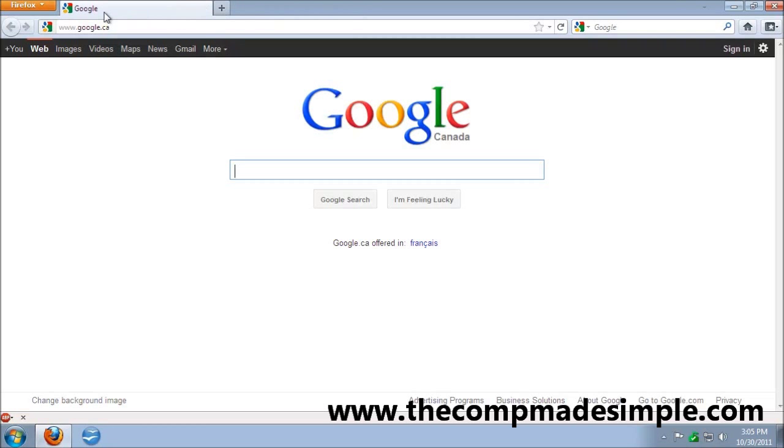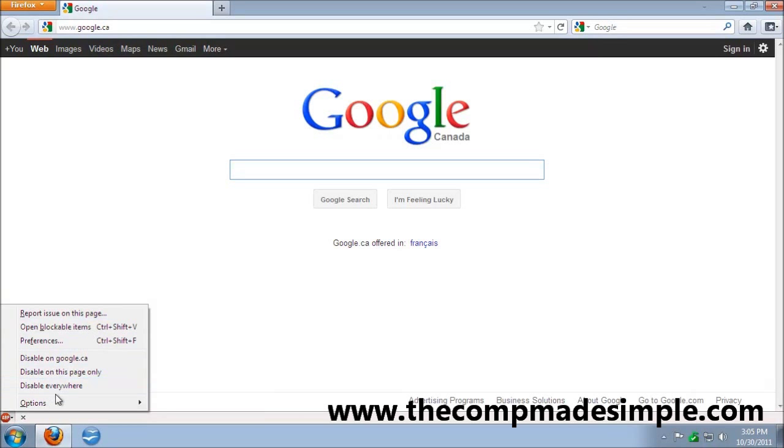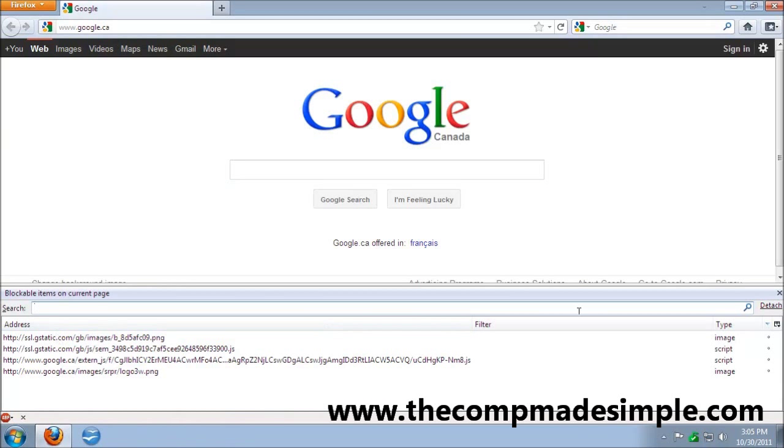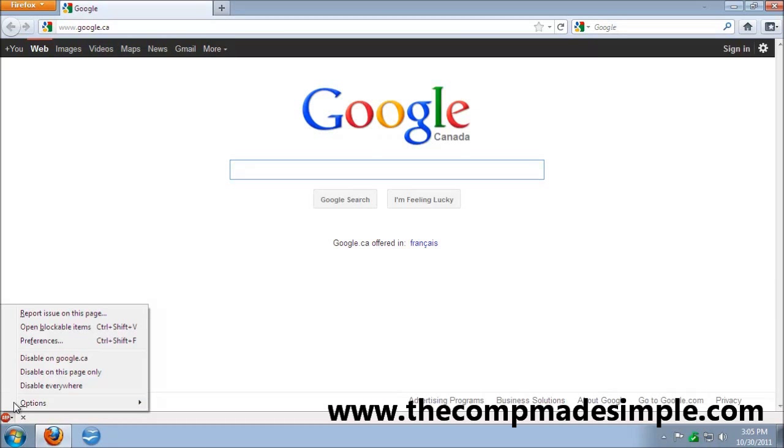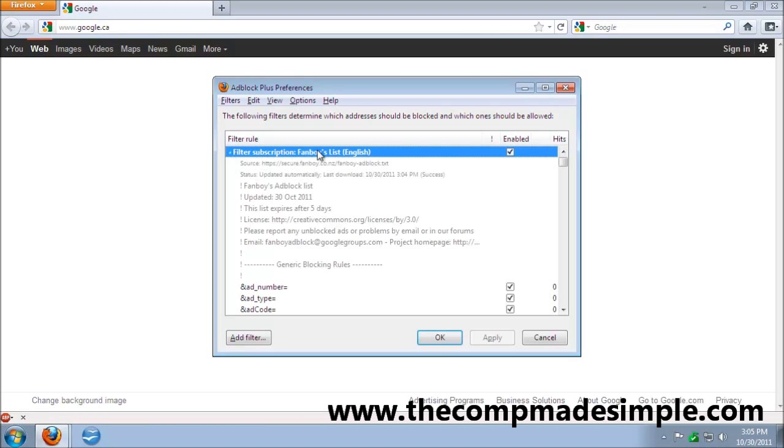If it's the first time installing, you're going to have a subscription choice. Since I already had it installed before... or if it doesn't show up for you, you can see it under Fanboy's List.